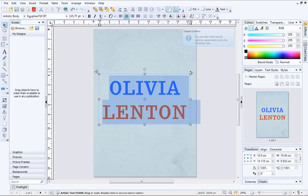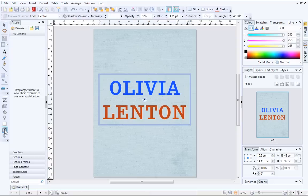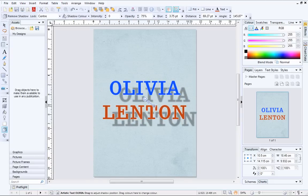Finally, we'll look at adding a stylish drop shadow effect to our title. With the text selected, click the Shadow tool. Then, with your cursor over the text object, drag away to create the shadow.